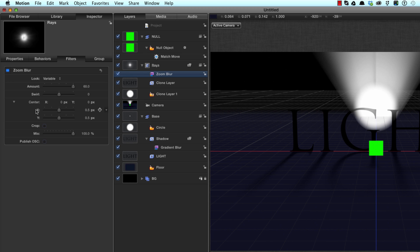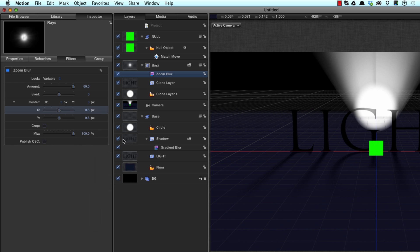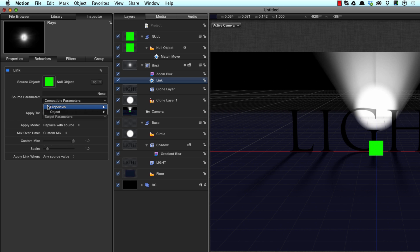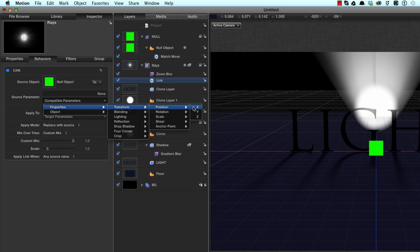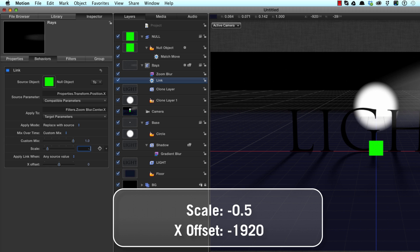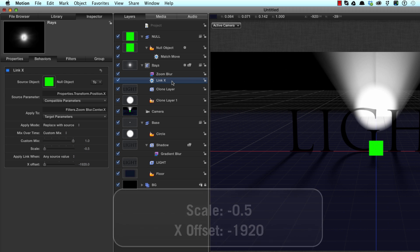So let's make sure these X and Y are reset, centered up, and we're going to click on the X value, right click, add parameter behavior, link, and we'll drag the null object into the source well. Under source parameter we'll hit properties, transform, position, X. And we need to change the scale to minus 0.5 and the X offset to minus 1920. Let's call that link X.